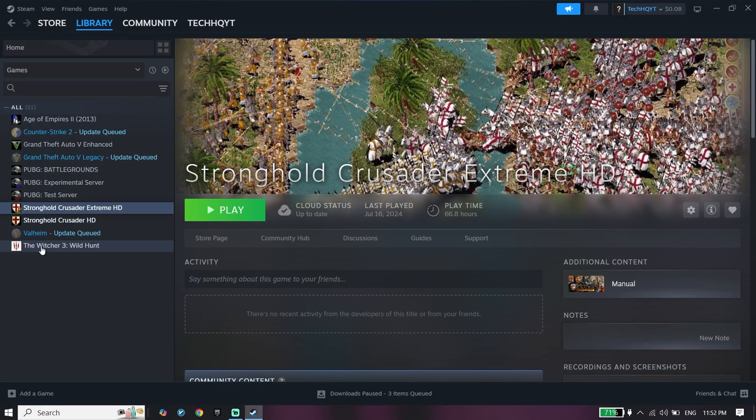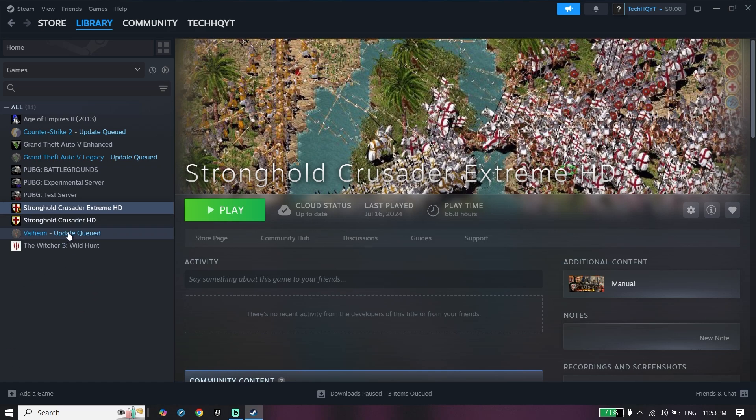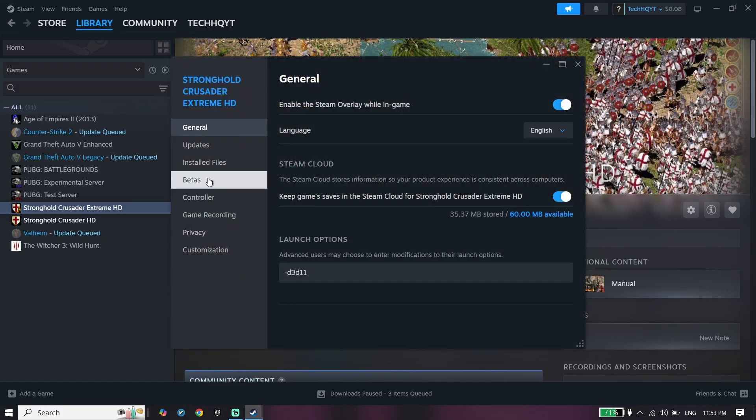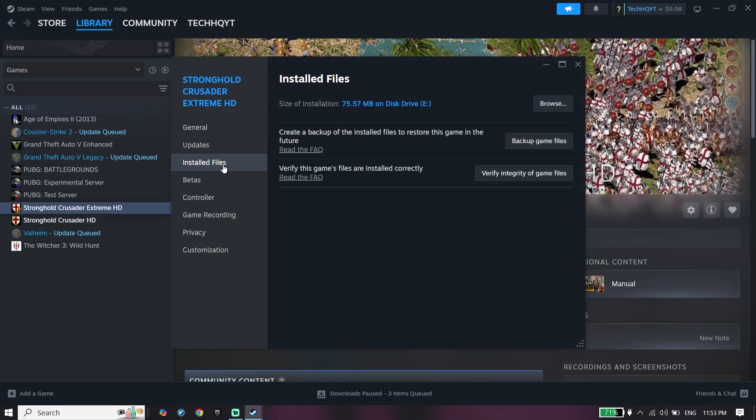As you can see, I don't have FC 26 on my Steam account library, but if you have it, you should be able to see it right over here. You can do the same thing on Origin or Epic Games Launcher. All you have to do is right-click on EA Sports FC 26, then click on Properties, click on Installed Files.